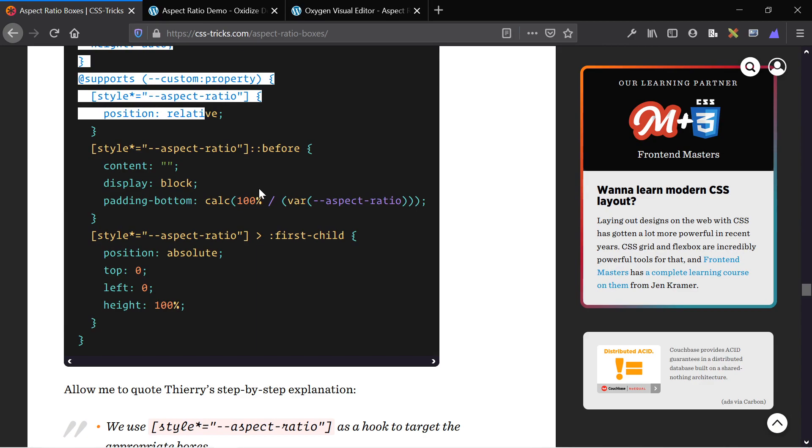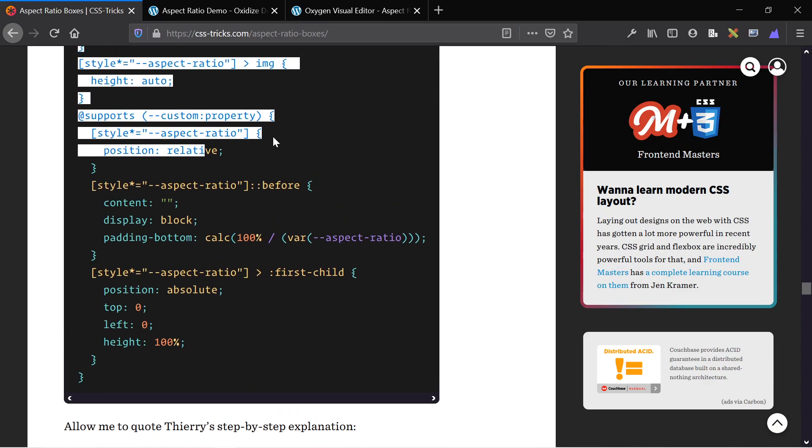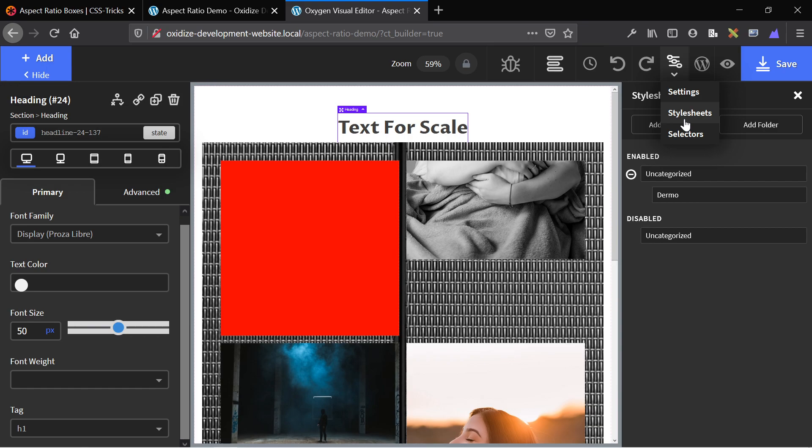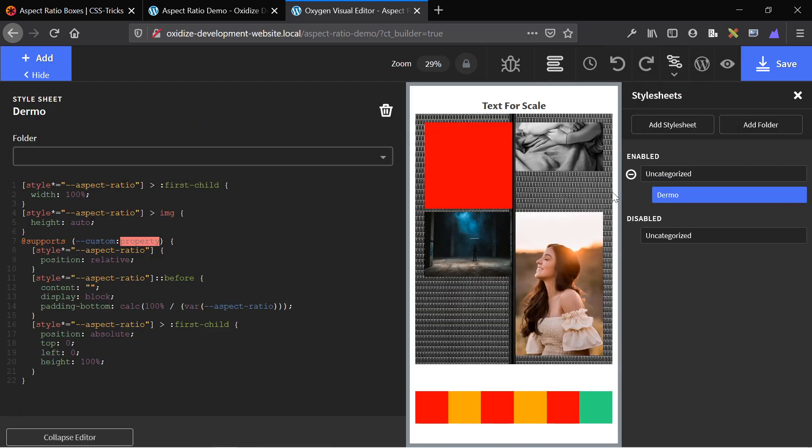There's a link in the description to this article as well as my article on my blog, which has this code in it and it's specifically written for Oxygen. And we're going to paste it into a style sheet. If you're not using Oxygen, you can throw it into any style sheet that applies to the front end of your website.